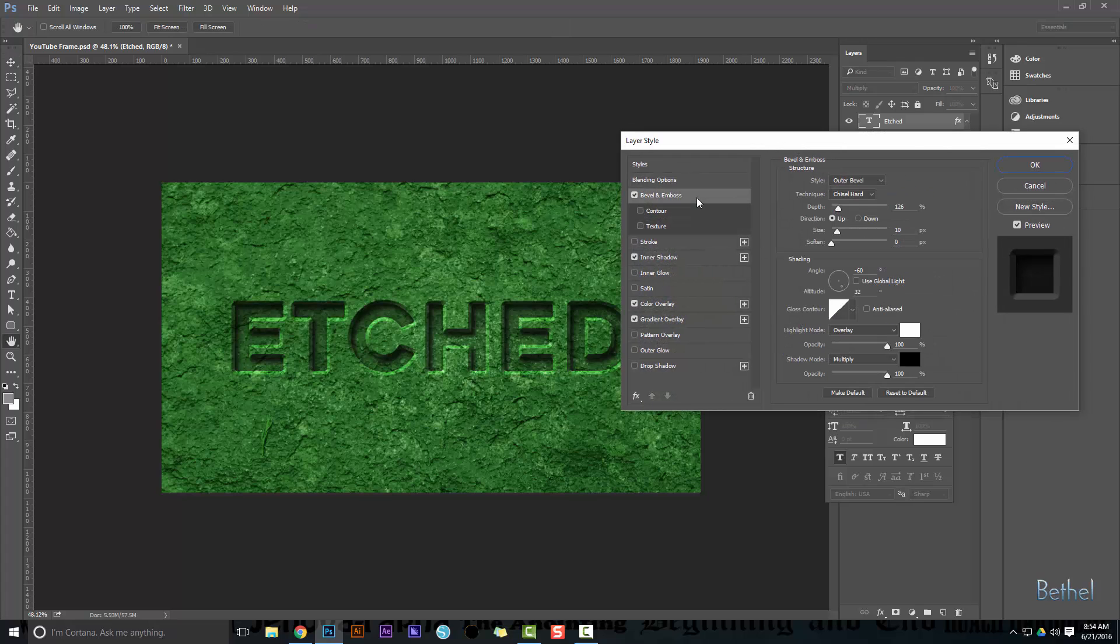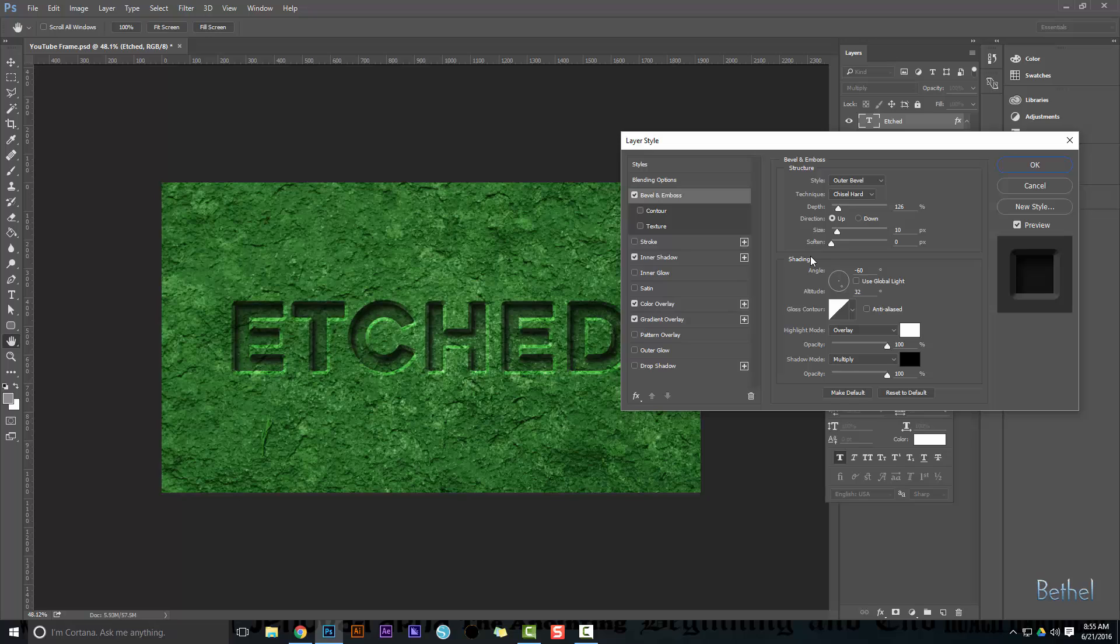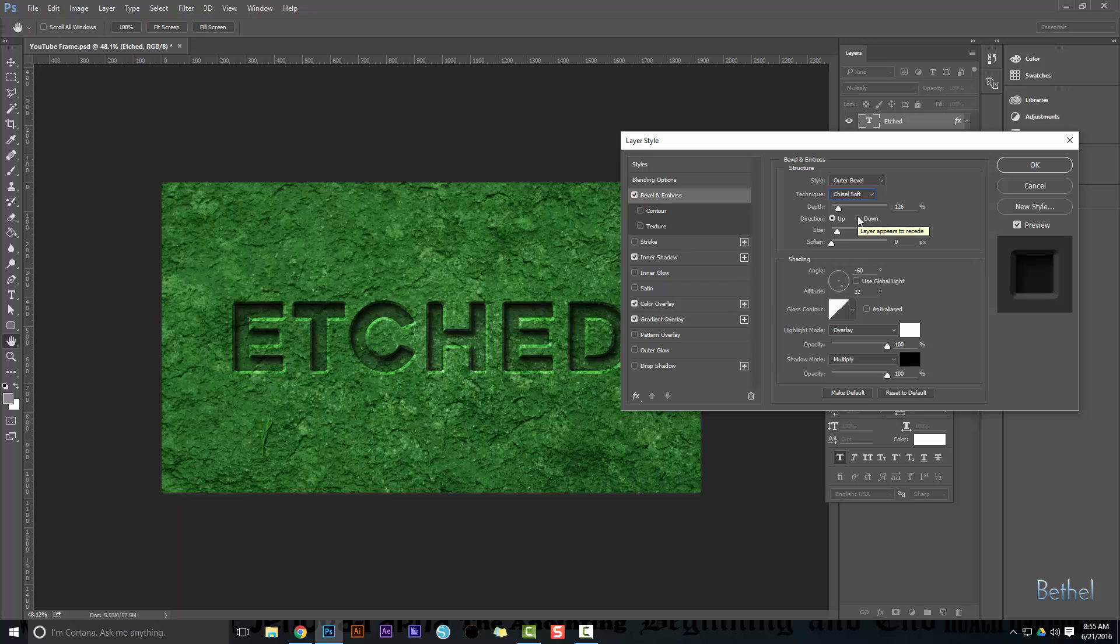Okay, first we're going to start with Bevel and Emboss, and I'll just stay here. If you want to pause the screen and look at these values, more than anything, you want to start playing with these yourself to learn what they do, but copying is fine for now. Go ahead and enter in these values. I have an outer bevel selected. I chose chisel hard. You can see what the difference between chisel soft is. Chisel soft actually looks pretty rad as well, so I'll keep it chisel soft.